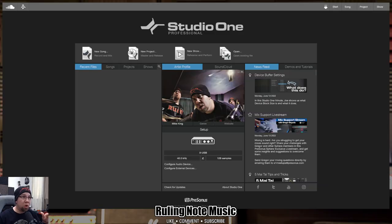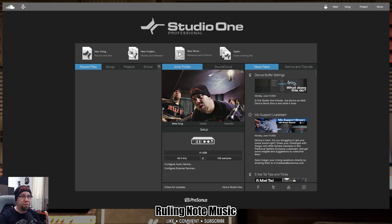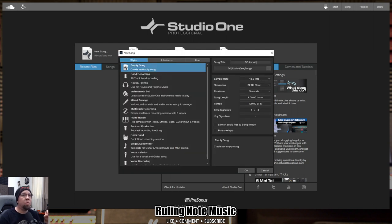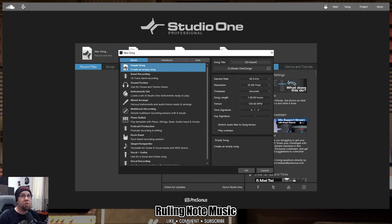So here we are in Studio One, and I'm going to start a session to show you how to import those separate multi-channel files to be usable as separate tracks. So the first thing we're going to do is make a new song. And if you didn't know already, these files are recorded in 32-bit float. They're not 24-bit or 16-bit. The recording to the SD card is 32-bit floating point WAV files,